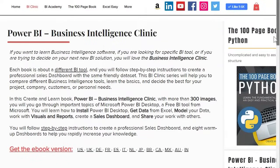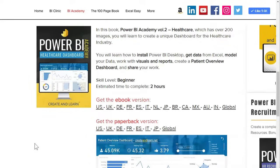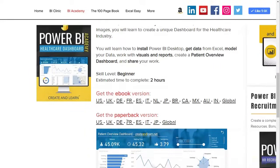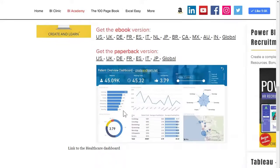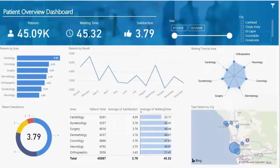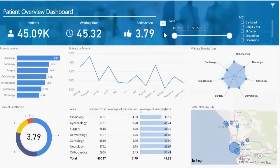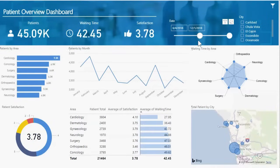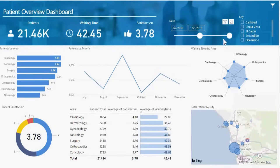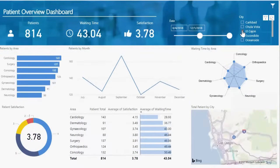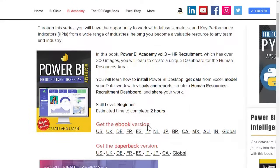Book number two is the Power BI Healthcare from the Power BI Academy series. In this book, which has over 200 images, you learn how to create a unique dashboard for the healthcare industry.